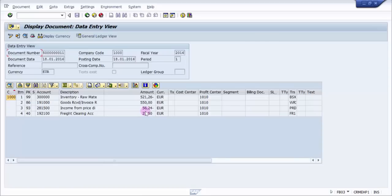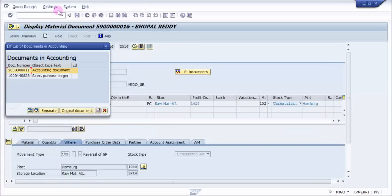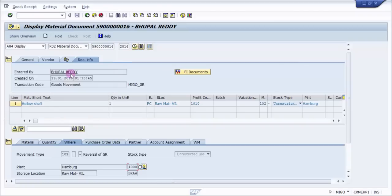Whatever has been positive there will be negative here. And what was negative there will be positive here. So that's how it works - that means it has actually reversed all the entries. So that means the goods receipt is being reversed. This is how you would be cancelling a material document with the help of MIGO.